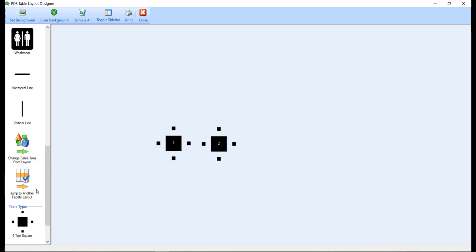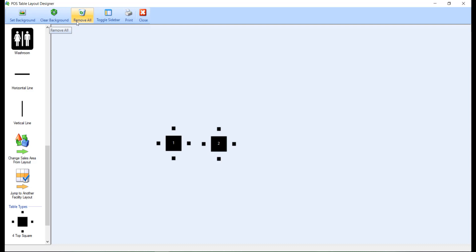On the toolbar at the top of the screen, you also have the ability to set a custom background image by using the Set Background button on the toolbar, and the ability to remove that background by clicking Clear Background. Clicking the Remove All button will clear all tables and objects from this screen after prompting you for confirmation.